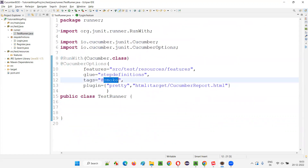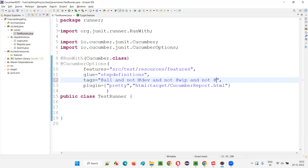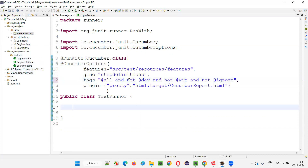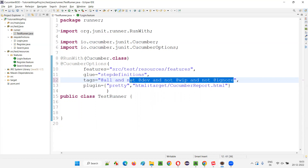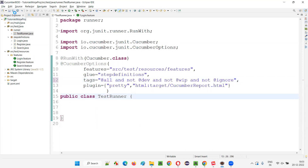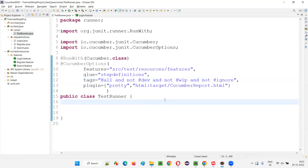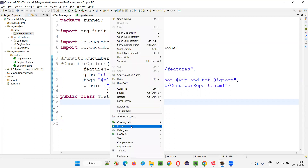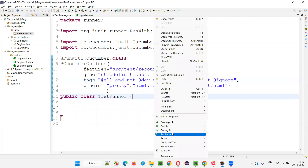These tags are of no use if you just provide them as-is. You have to go to the runner class and mention the tag expression there. For example: tags = '@all and not @dev and not @wip and not @ignore'. This means run all scenarios in the feature files except those marked with @dev, @wip, or @ignore. Only then will dev, WIP, and ignore tags become effective. Let's run the runner class now and see whether everything except those three tagged scenarios is running.